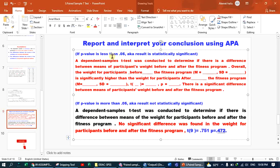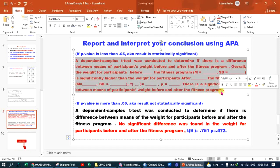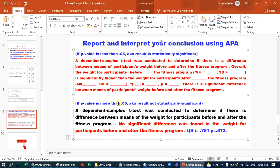If the p-value is less than 0.05, it is known as statistically significant. A dependent sample T-Test was conducted to determine if there is a difference between the means of weight for participants before and after the fitness program. The conclusion: no significant difference was found in the weight for participants before and after the fitness program, with a degree of freedom of 9, a T-value of 0.751, and a p-value of 0.472.